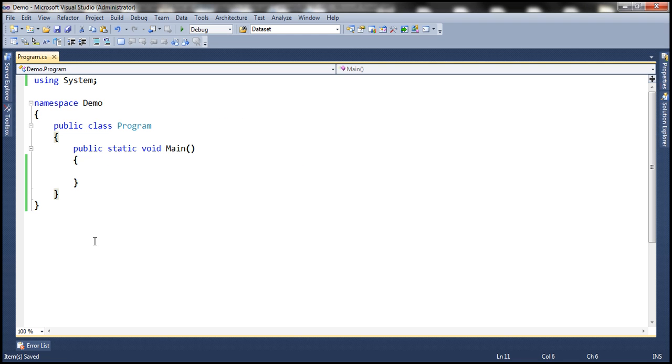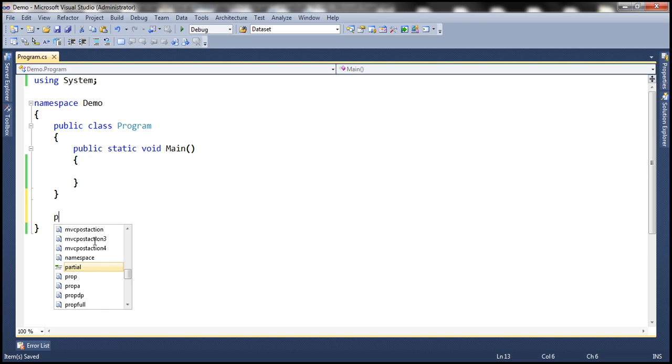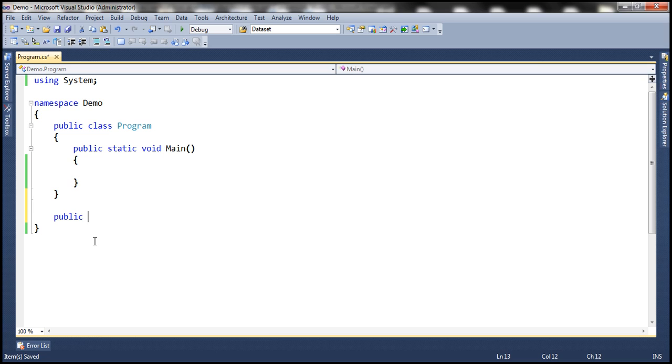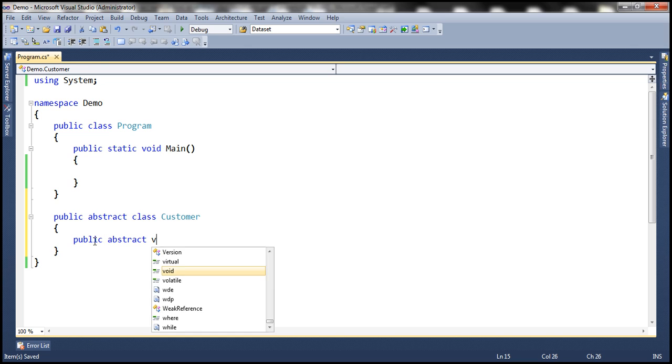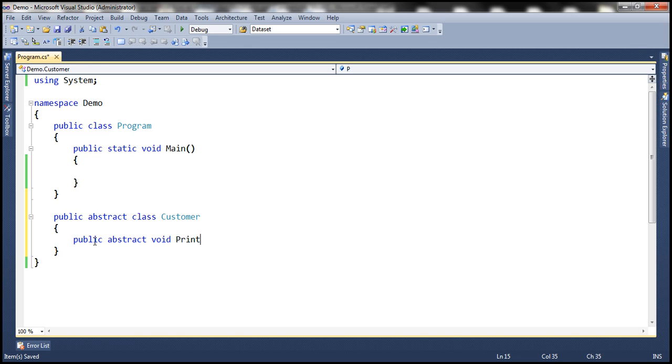Let's first create an abstract class. Let's call it customer. Let's include an abstract method. Let's call it print.